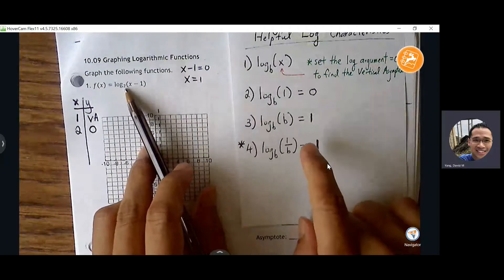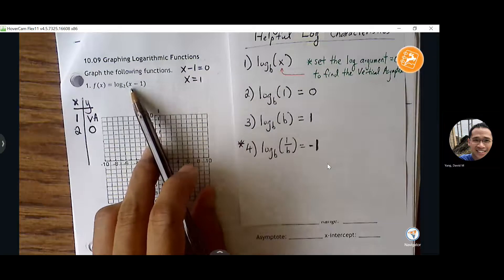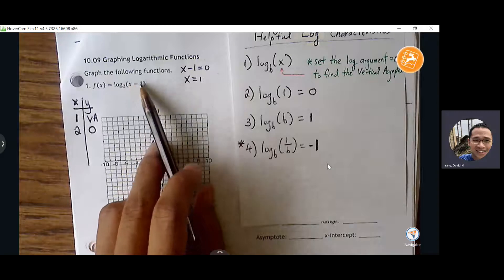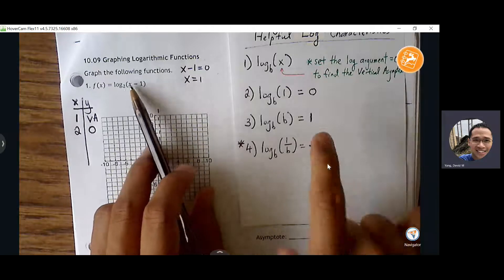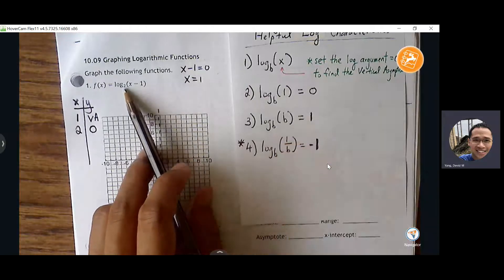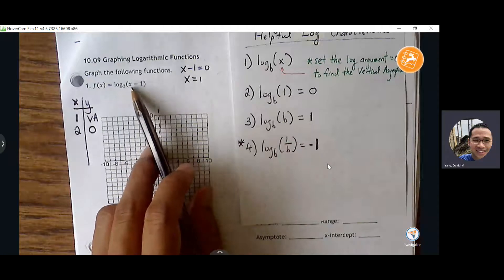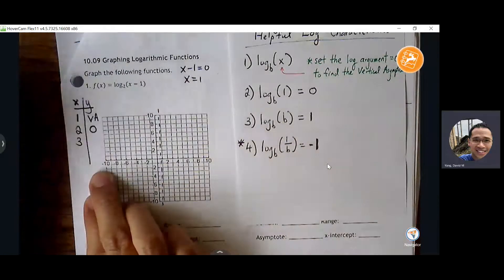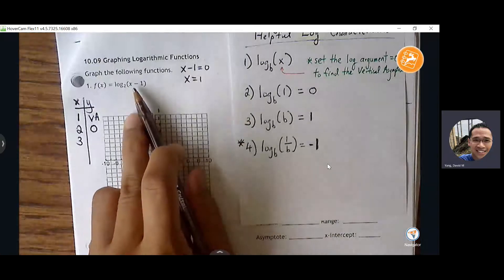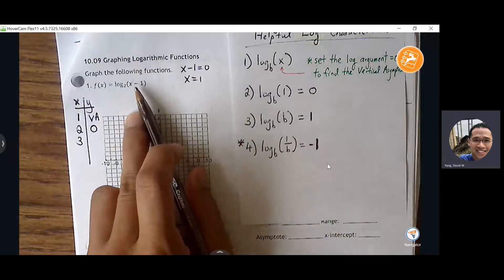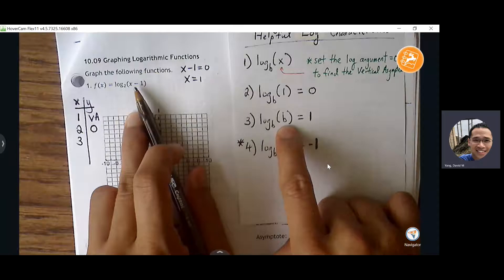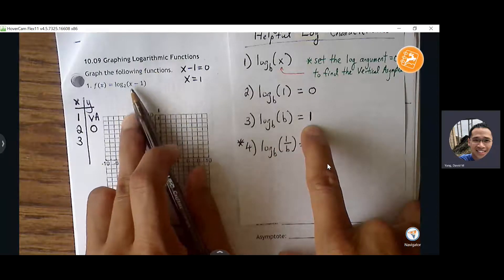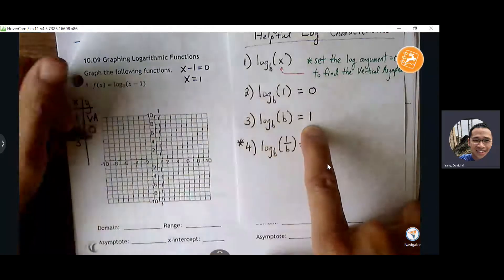My base is two. What X value can I choose strategically that will cause the parentheses to match the same base as my log function? Three — three minus one is two. And log base two of two is always equal to one, right? If the base and the argument match, they cancel out nicely and give me one.